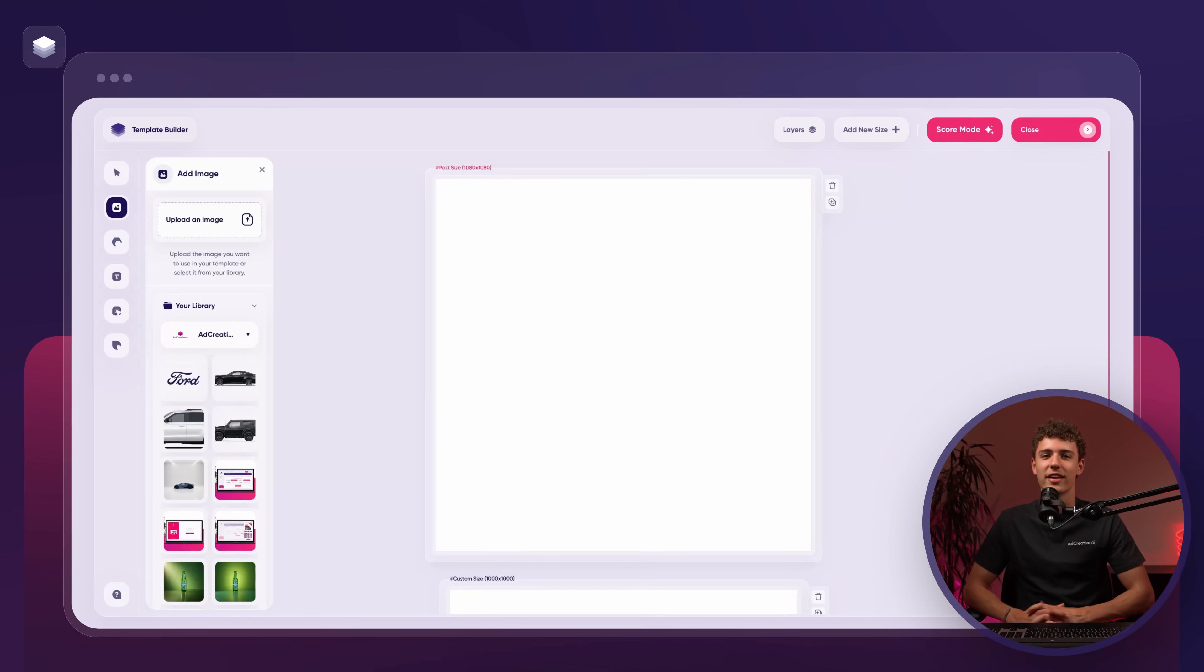Now we're taken into the canvas where we can see all the sizes we've selected. Here we have full creativity control to do whatever we'd like to do with these canvases. Before diving in let me give you a quick look at the control bar on the left side of the screen.